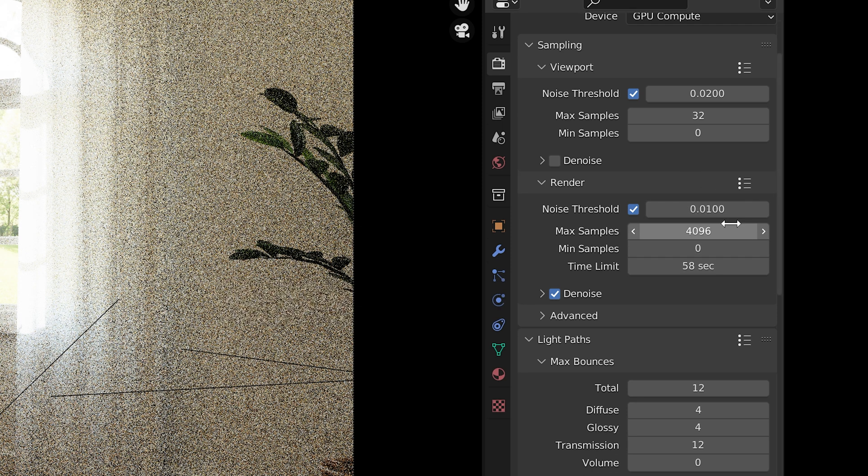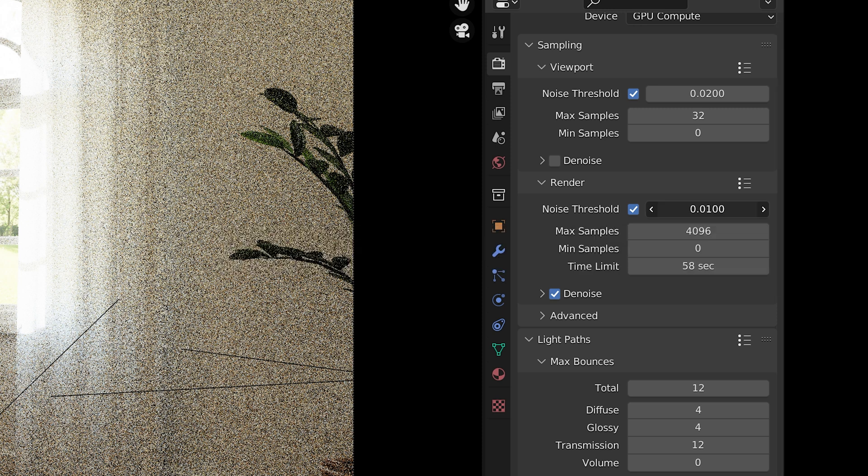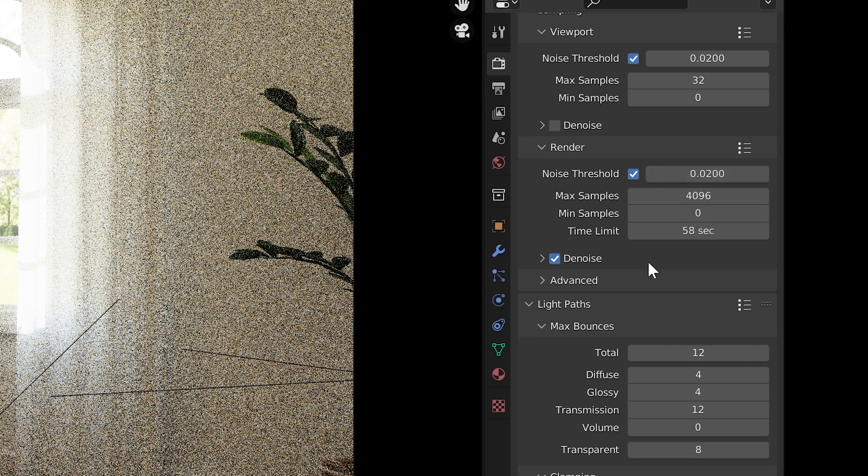A very low number will increase render time. The default is .01. Sometimes I double that and make it .02 for faster render time.